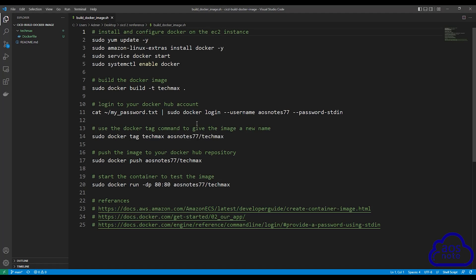Remember in the previous project, when we built our Docker image manually, these are the commands we used to build the Docker image. So in this lecture, where CodeBuild is going to build our Docker image, when we create the shell script file that CodeBuild will use to build our Docker image, these are the same commands we will use in the shell script file. I will leave the link to this command in this video's description so you can use it to follow along.